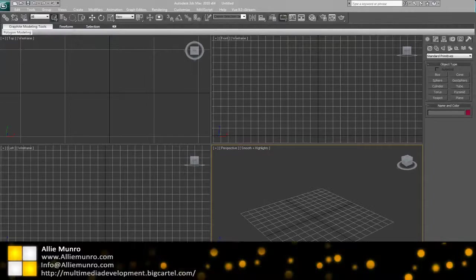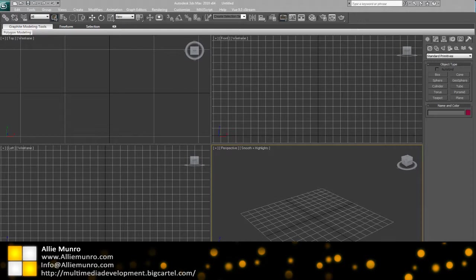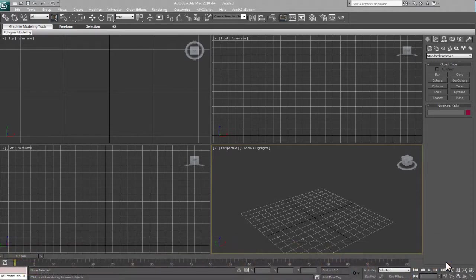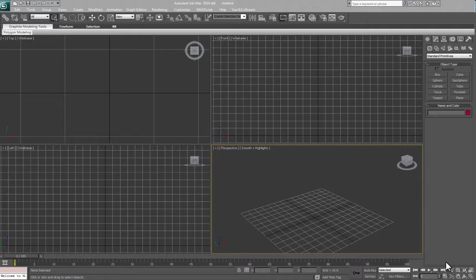Hello everyone, welcome back. I've got another tutorial here at AliMinro.com. In this tutorial, we're going to go over how to create a polygon cartoonish style hammer.